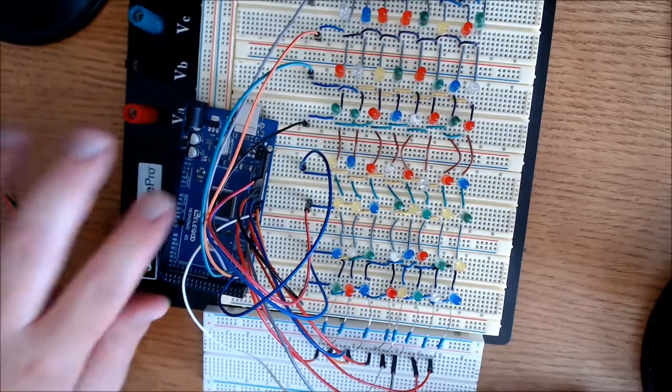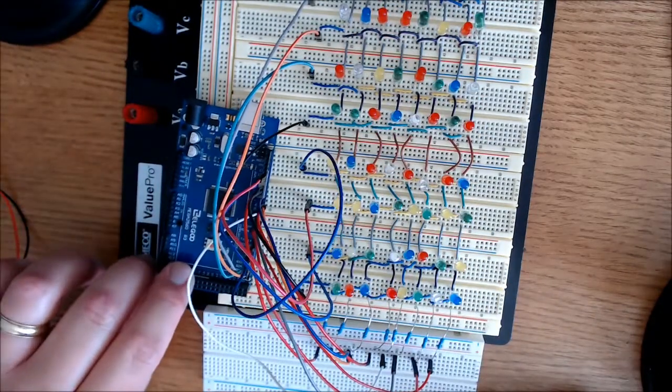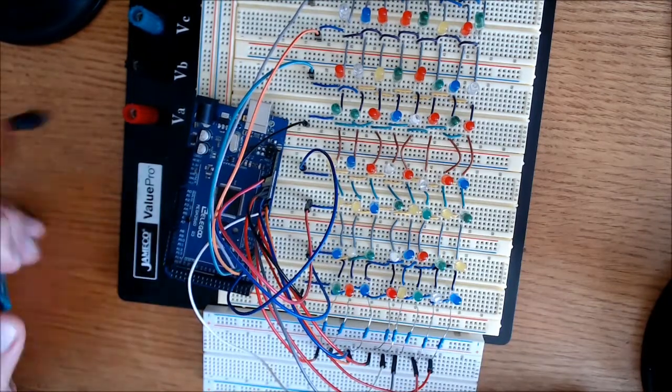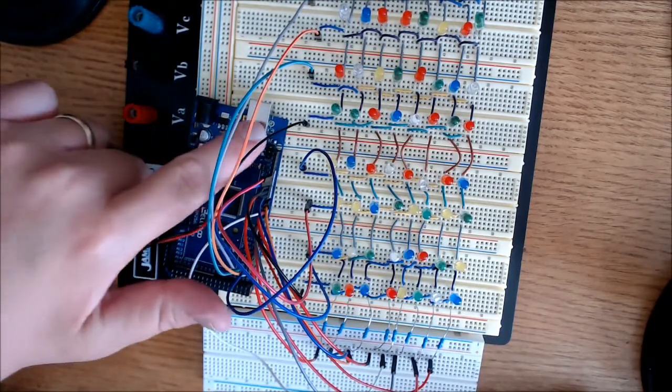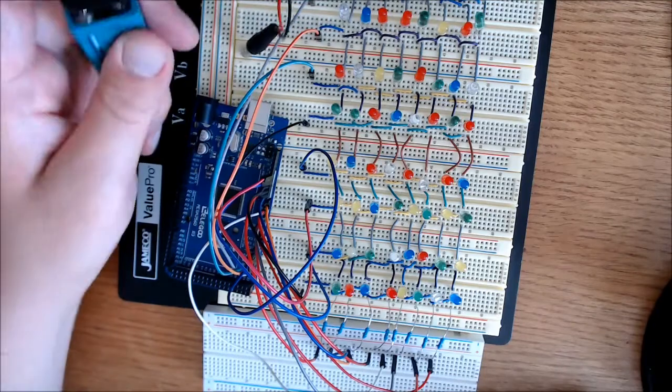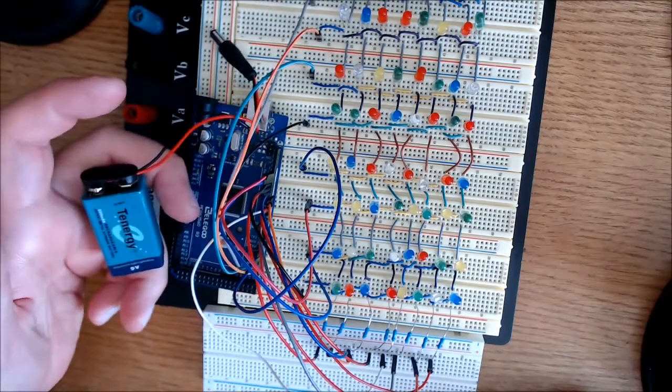Over here I'm using the Elegoo Mega 2560 board. And when I don't have it plugged into the computer, I just use a 9 volt battery.